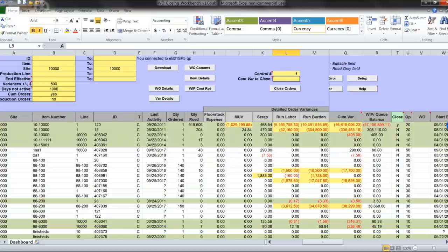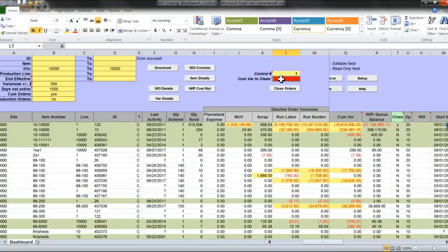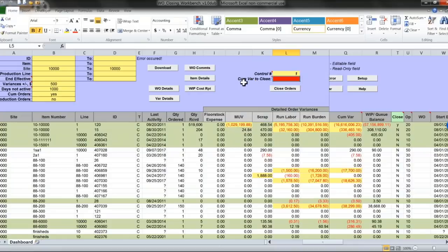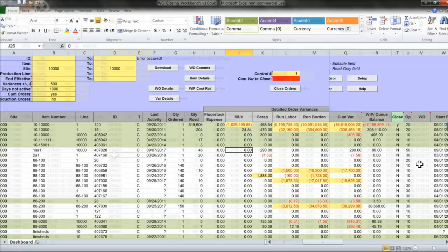I will try to close orders again. The number now matches, but QM variances is different. It's 16 million in my case. So I need to specify it here just to confirm that yes, I want to close this work order.